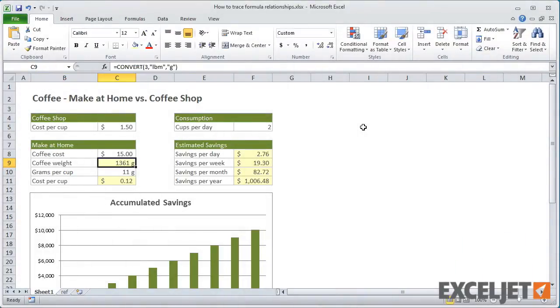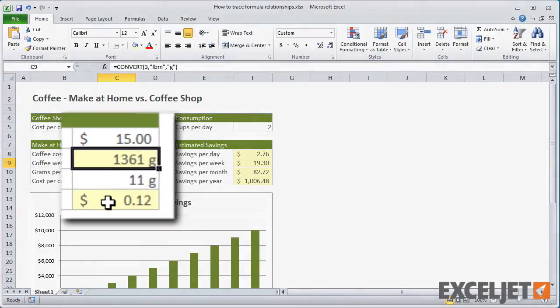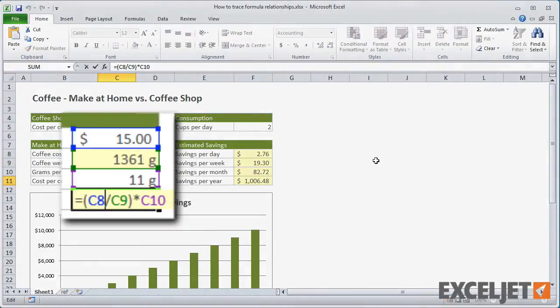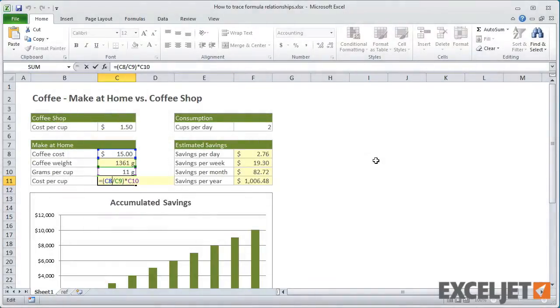In cell C11, we see a formula that refers to the three cells above. This formula is dividing the cost of $15 by the number of grams in C9 to get a cost per gram, then multiplying that by the 11 grams needed to make one cup of coffee.